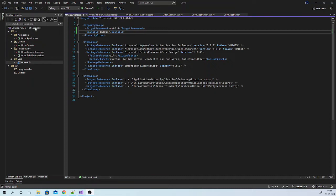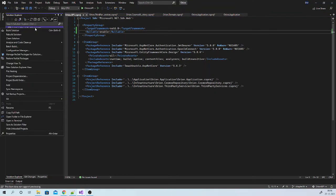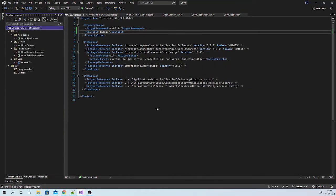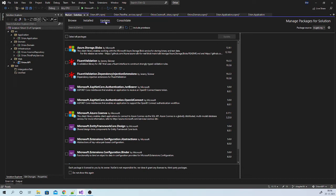Next, we need to update all NuGet packages for this solution. Right click on solution, go to NuGet packages for solution. On updates tab, it will list all the packages which you can update. Select all packages and update.